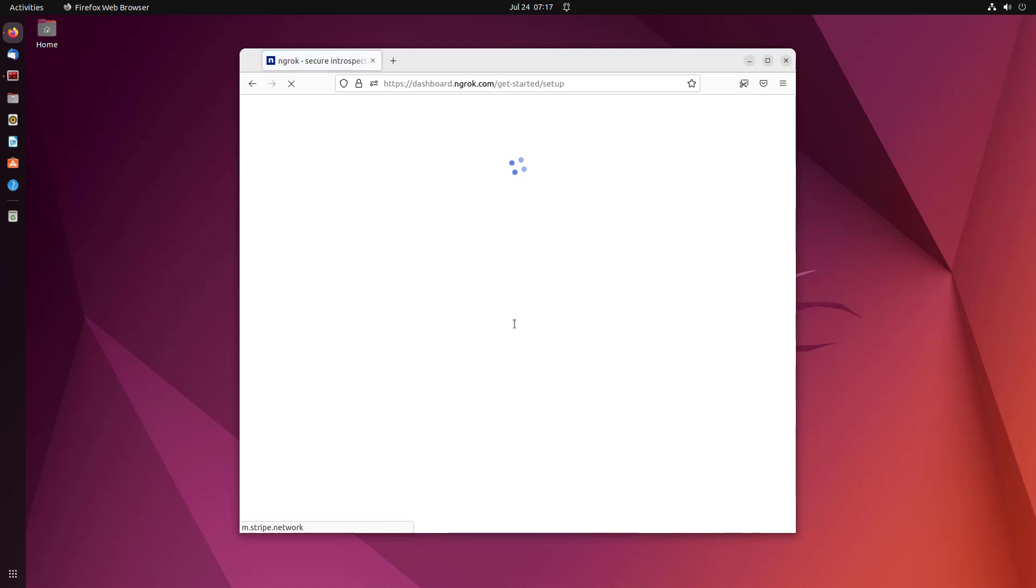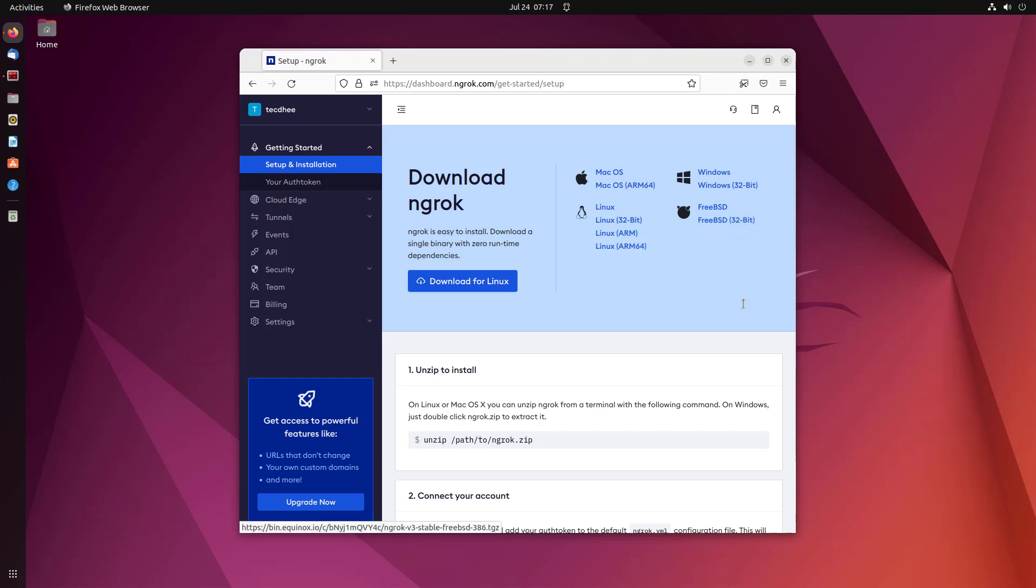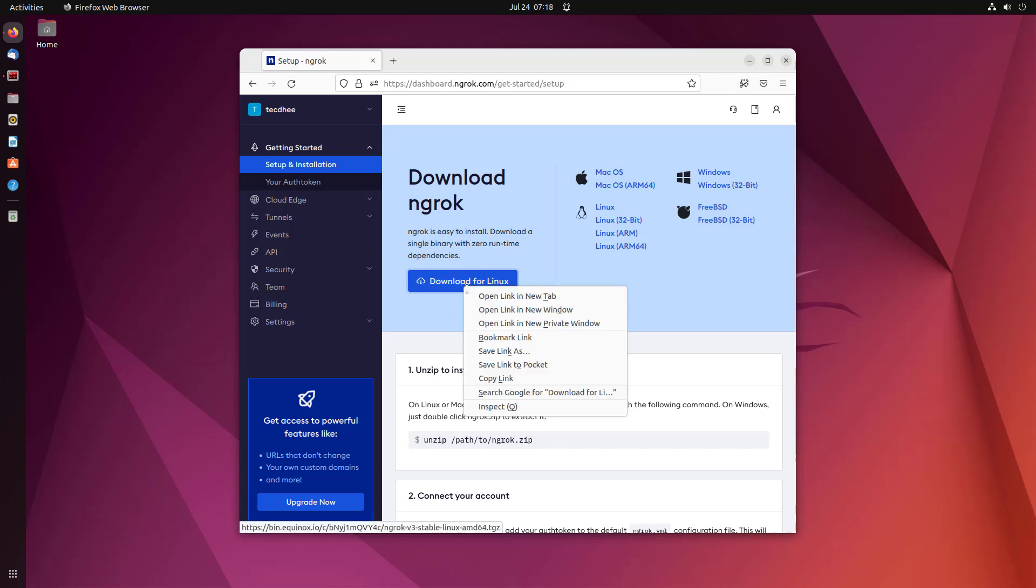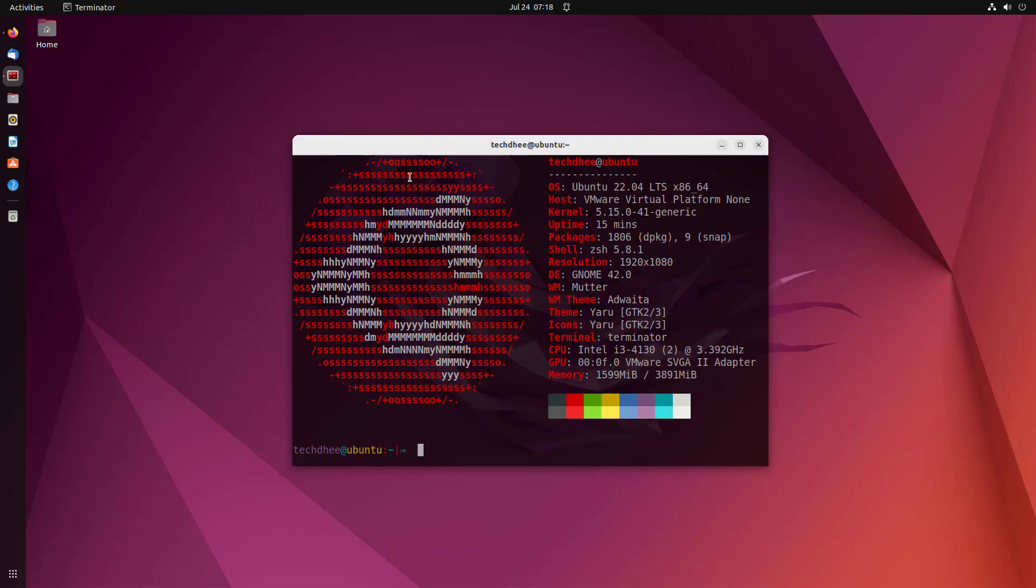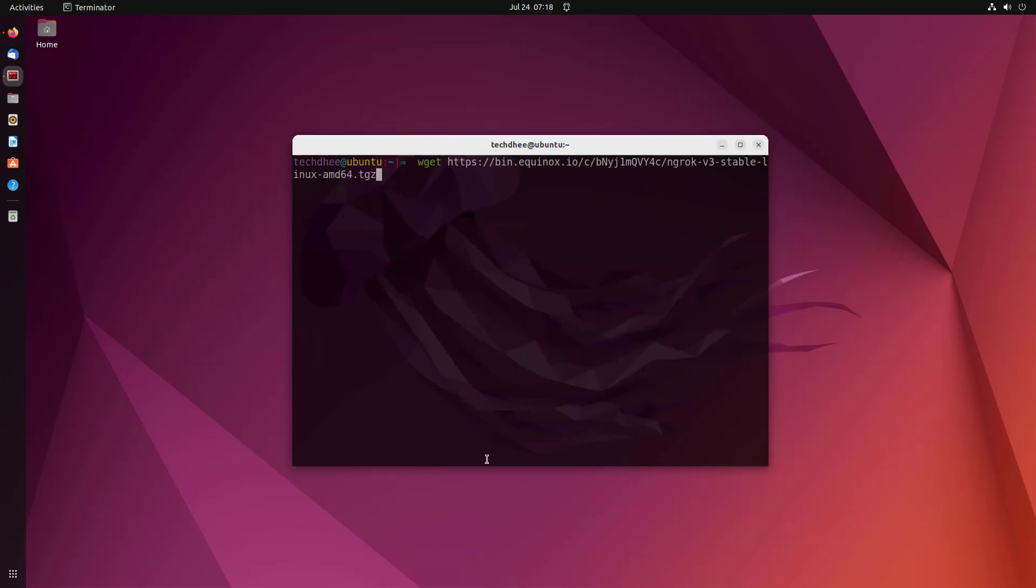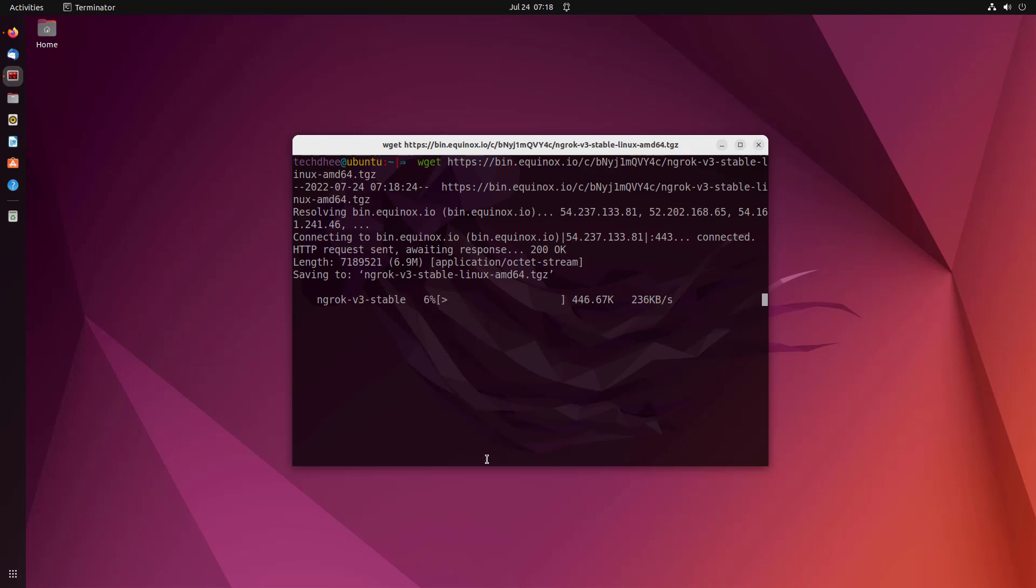This is the dashboard of your ngrok account. Here we have to download the ngrok binary. You can download it from here using a single click, but I will download it with the help of the wget command. So open the terminal. Now I download the binary file using the wget command.